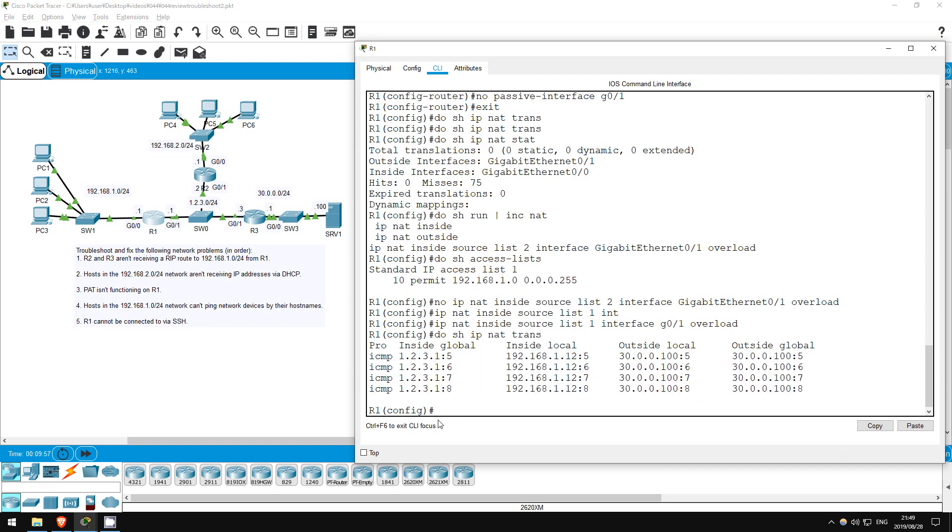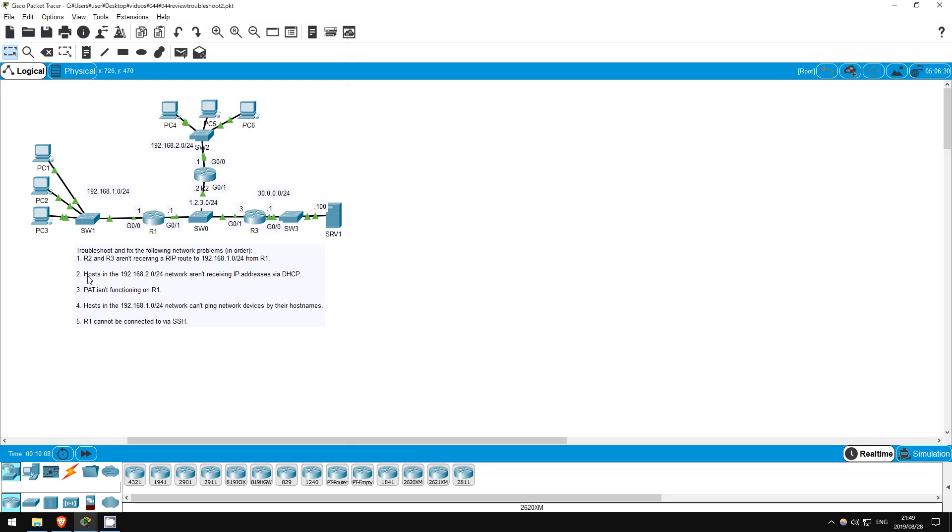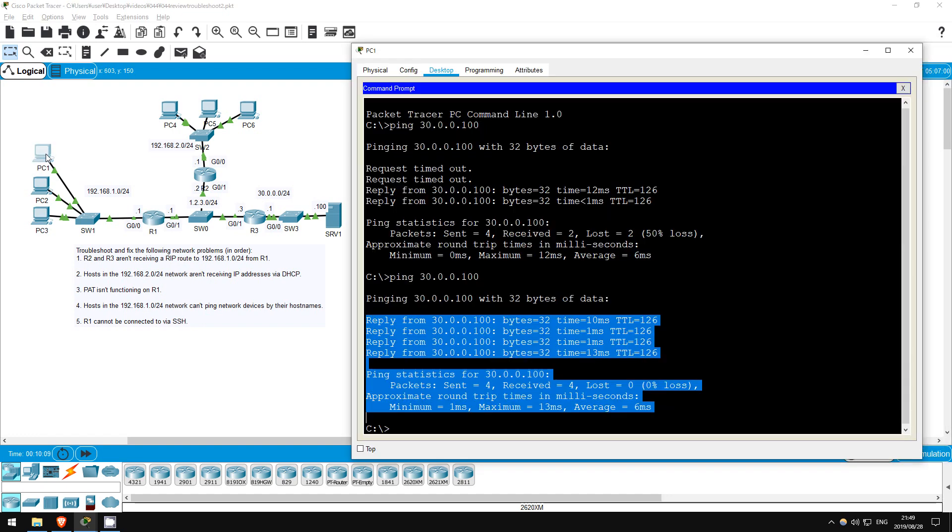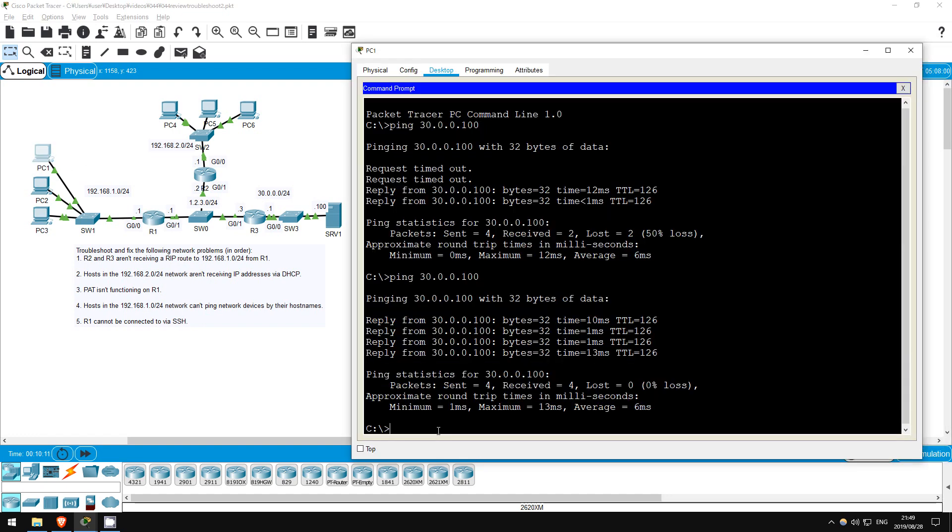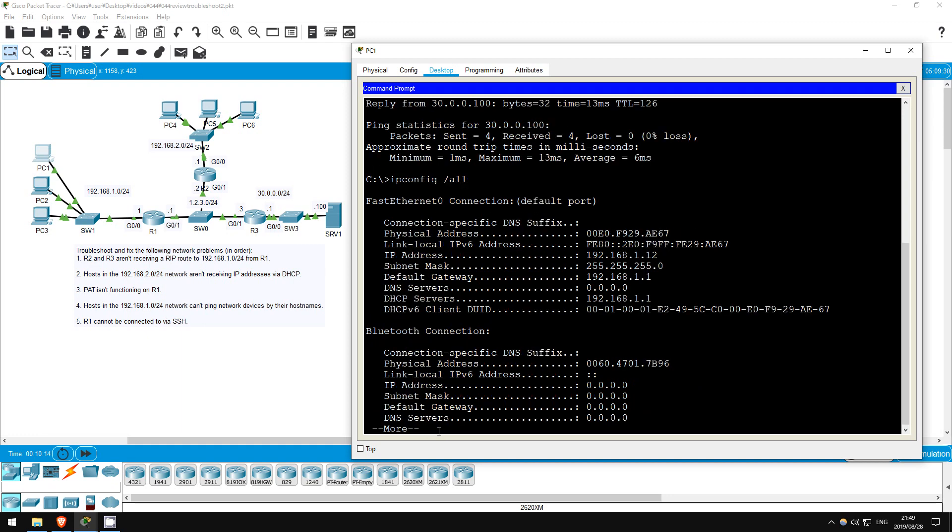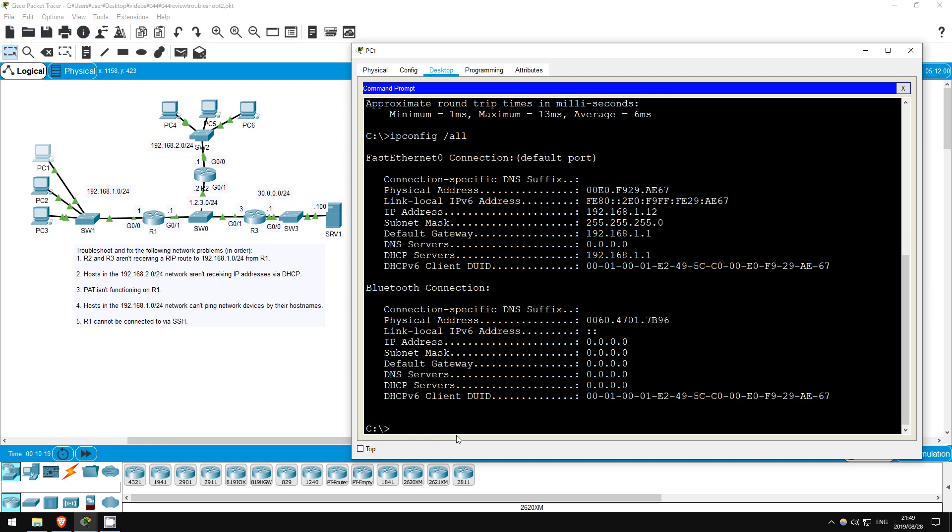The next issue is that hosts in the 192.168.1.0/24 network aren't receiving a DNS server via DHCP. Let's check the issue. On PC1. IP config slash all. Indeed, there is no DNS server here. Now, the most likely issue is with the DHCP pool on R1, so let's check.